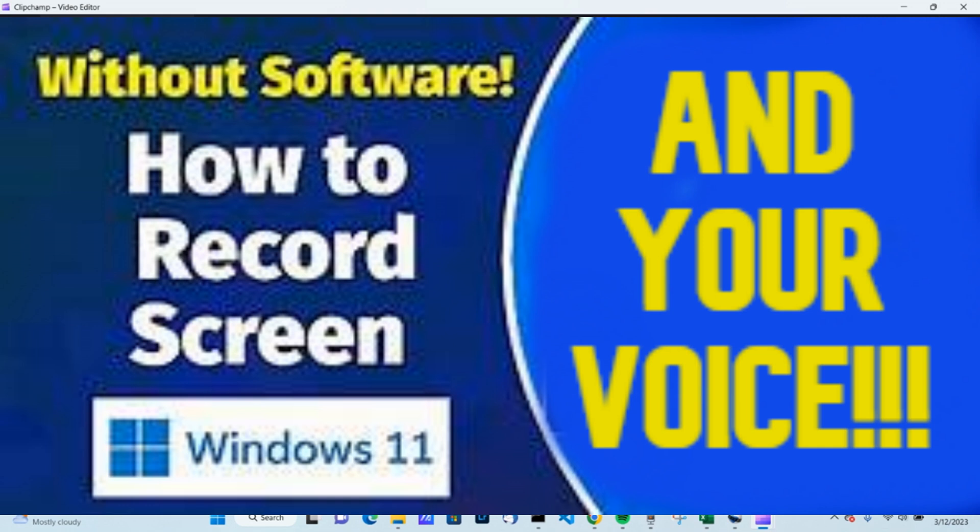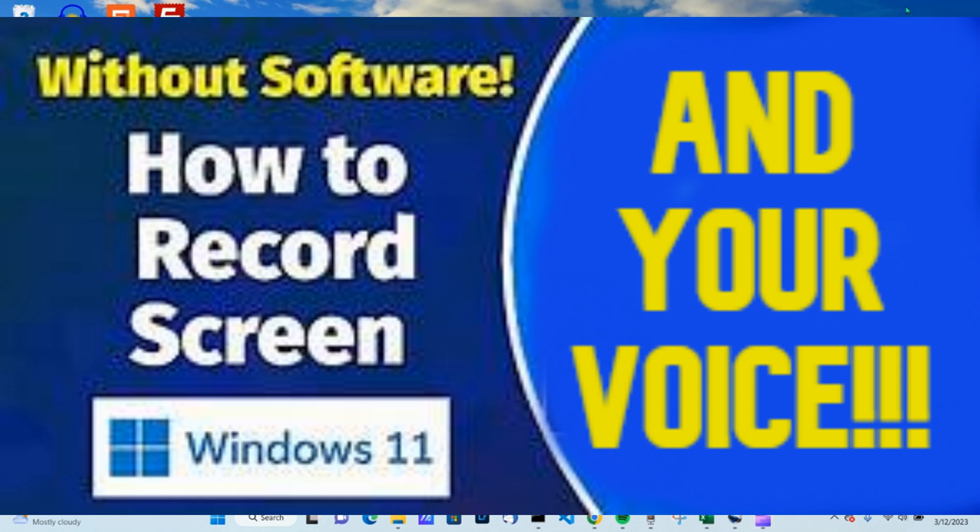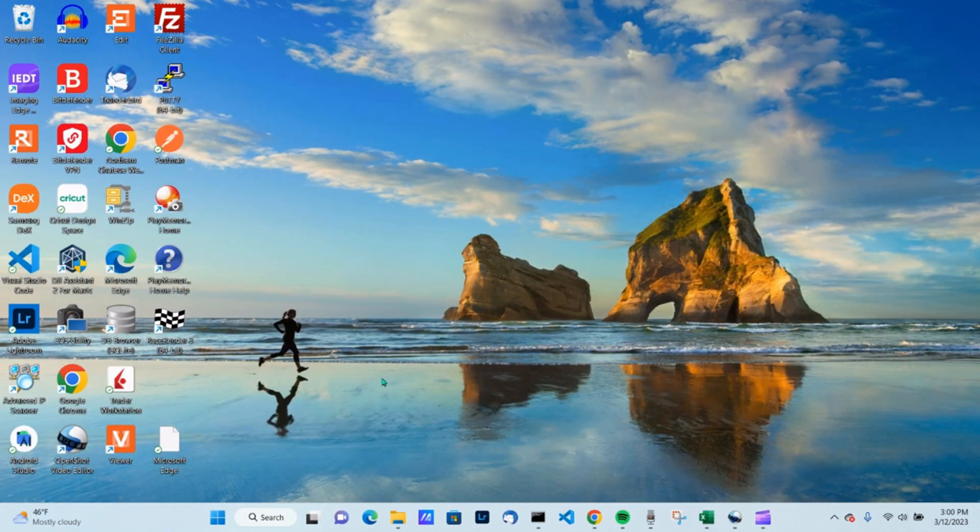Hi guys, my name is Mike. Welcome to my video. Today I want to show you how to record your entire desktop screen with audio in Windows 11.